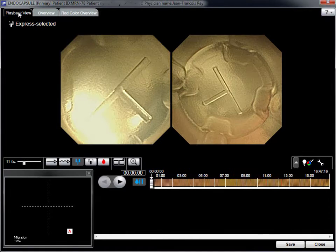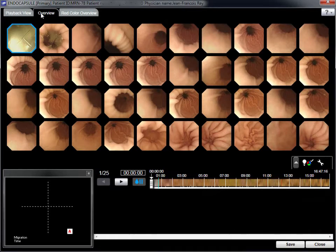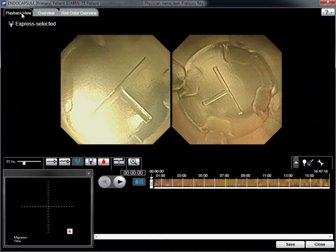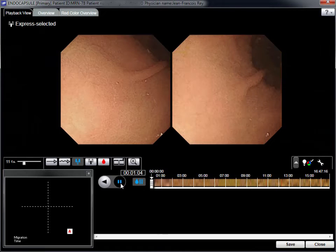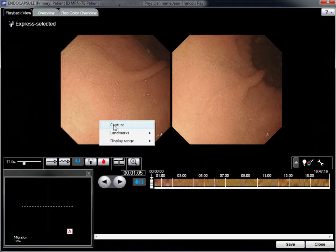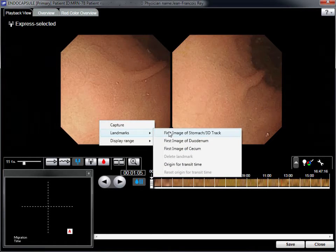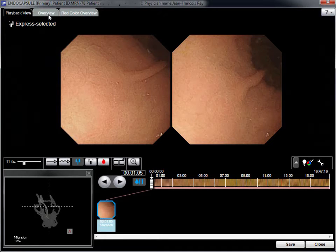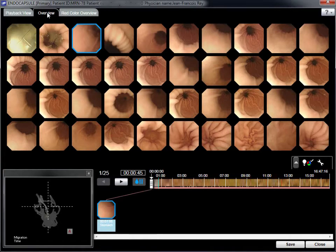At this stage, the quality of the recording is assessed, including the presence or absence of debris or bubbles. The 3D tracking graph is activated by thumbnail images of landmarks — for example, the first gastric image, the first duodenal image, and the first small bowel image. Individual images can be enhanced or reviewed using these software functions.